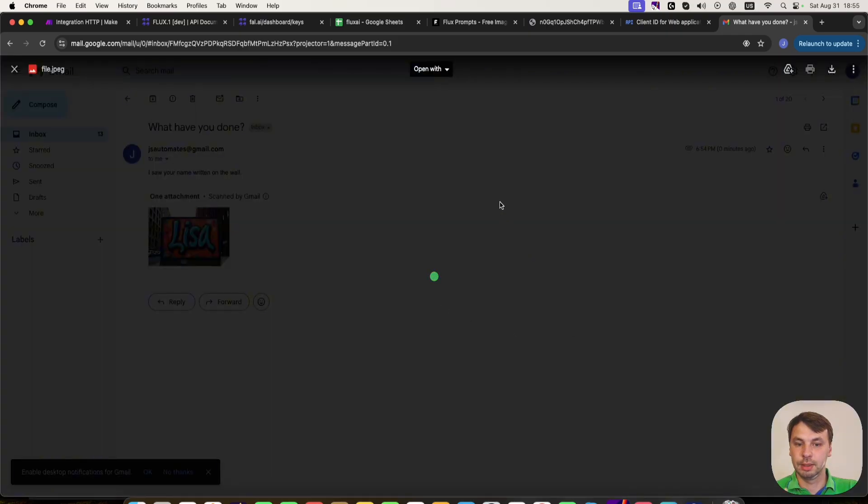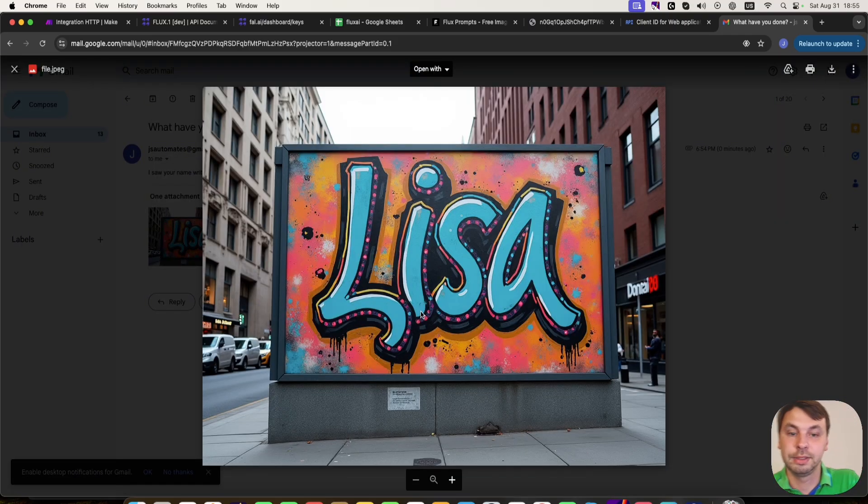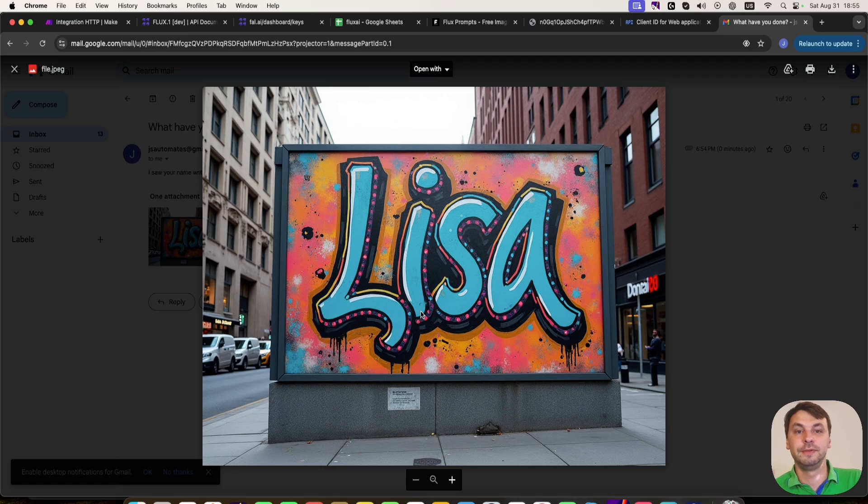And Lisa, here is a graffiti of Lisa. So yeah, as you can see, this is very detailed images.